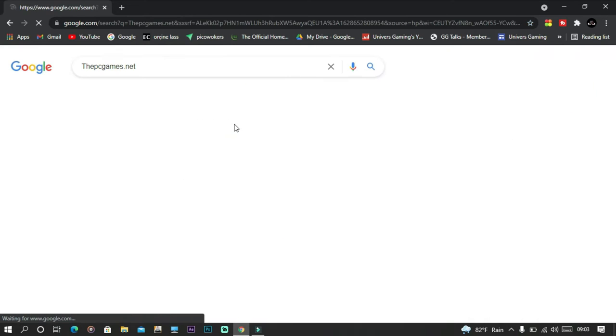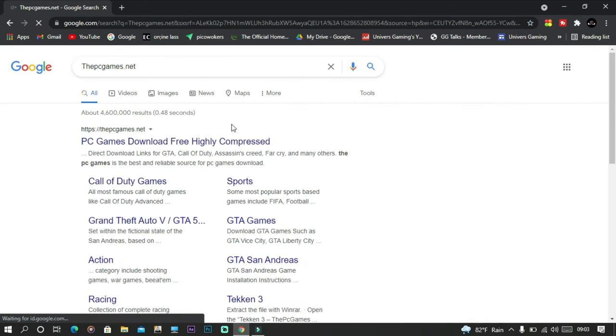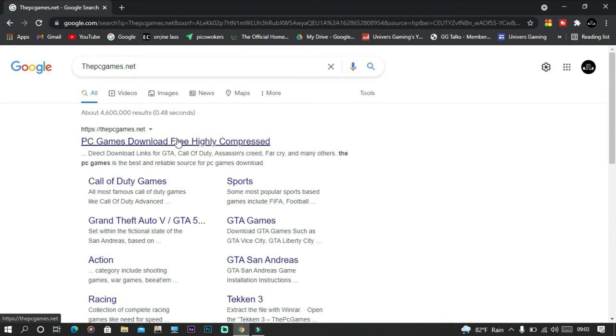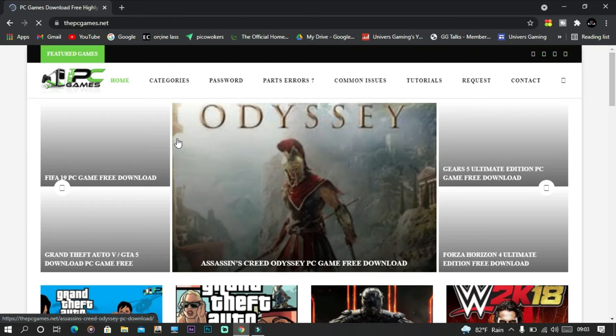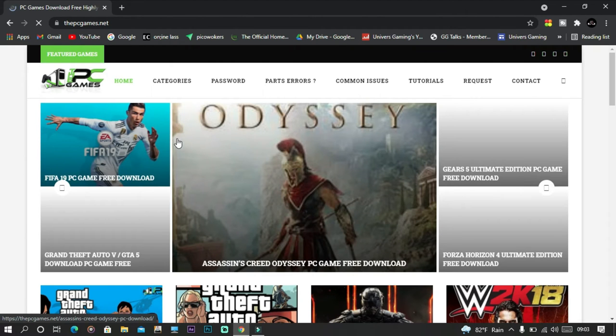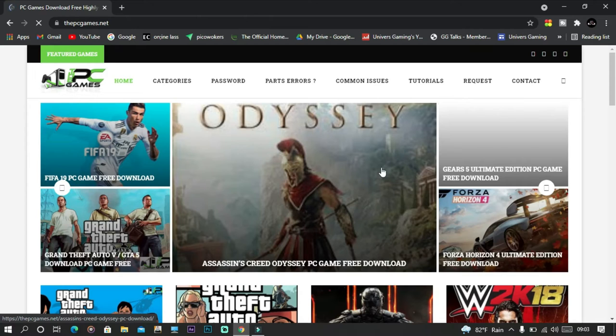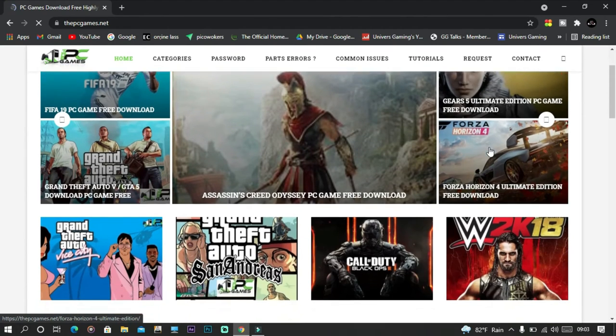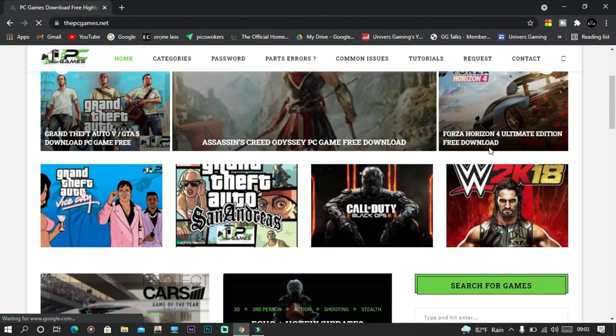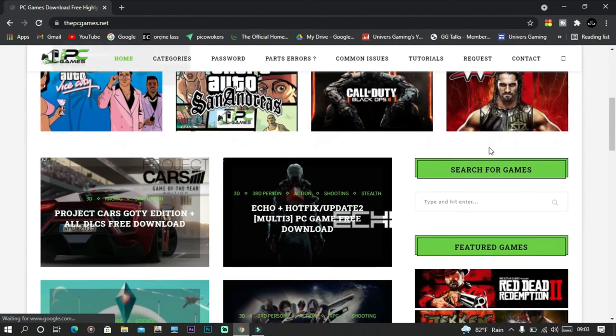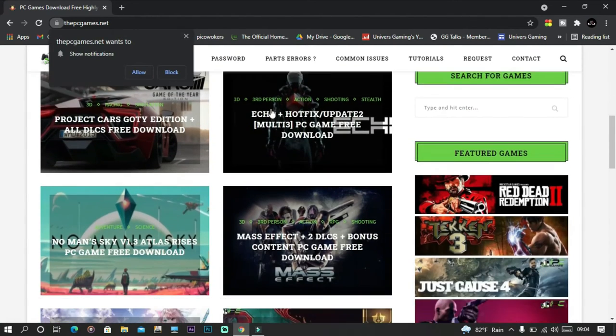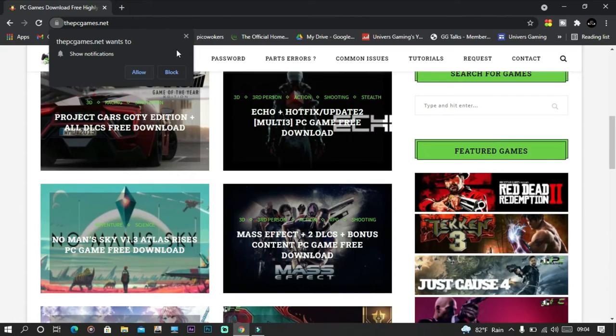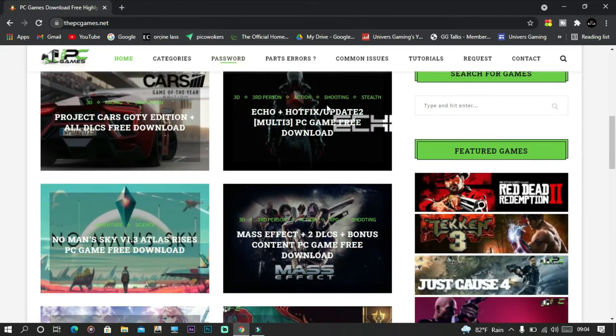I want to show you guys the other website which is called thepcgames.net. So these have a bunch of different amazing games too, like GTA 5, all these fun awesome games, just all of these games including Red Dead Redemption 2.